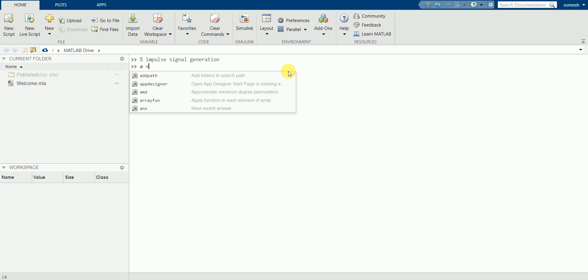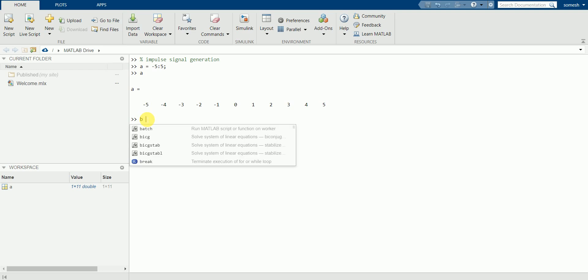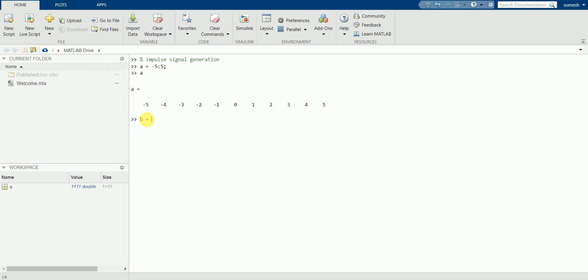I'll display the values of a. So these are all the values available I have selected for variable a from minus 5 to 5. And let's consider another variable b. We have a special built-in function in MATLAB that is zeros, which will turn all these values into zeros.